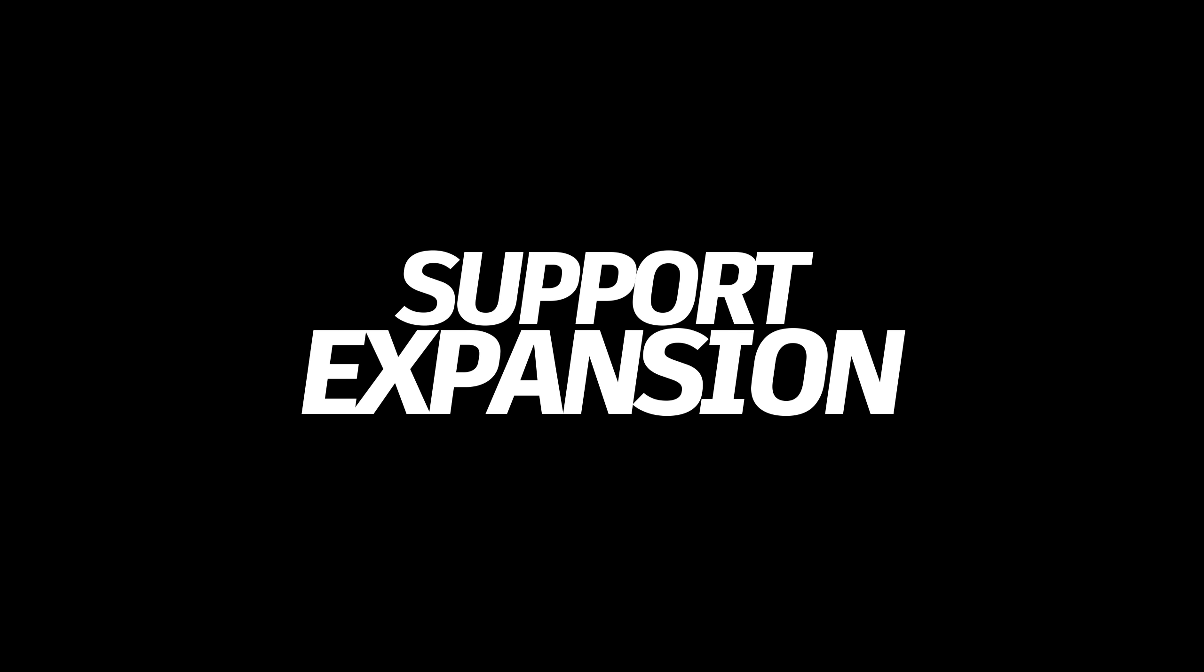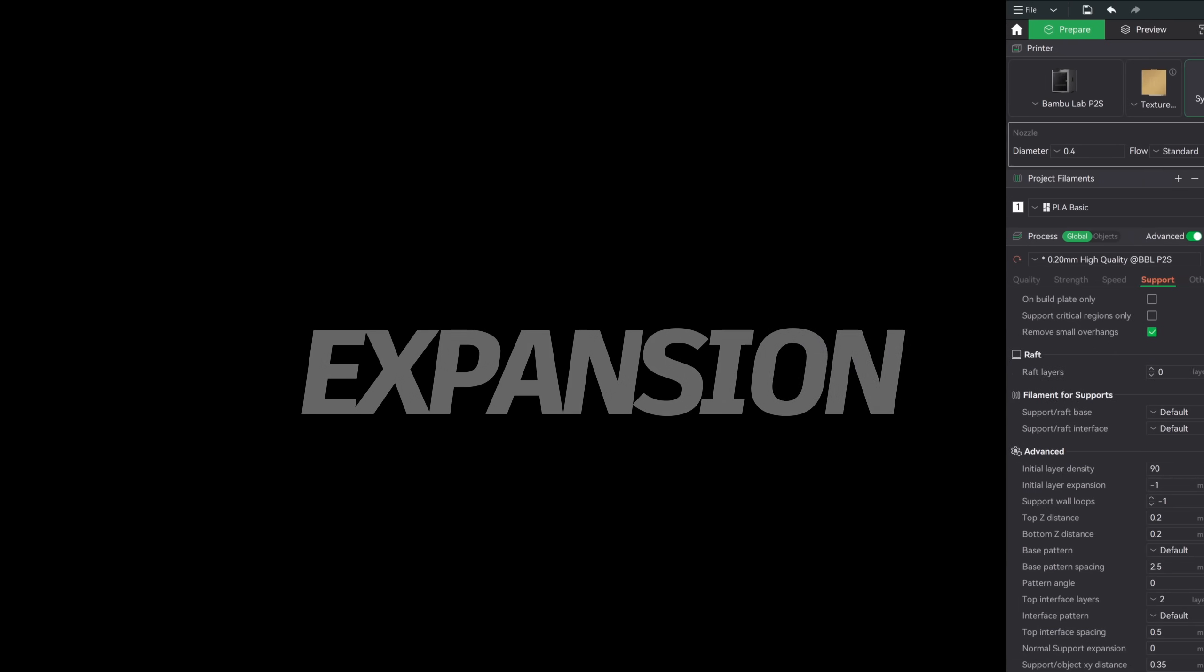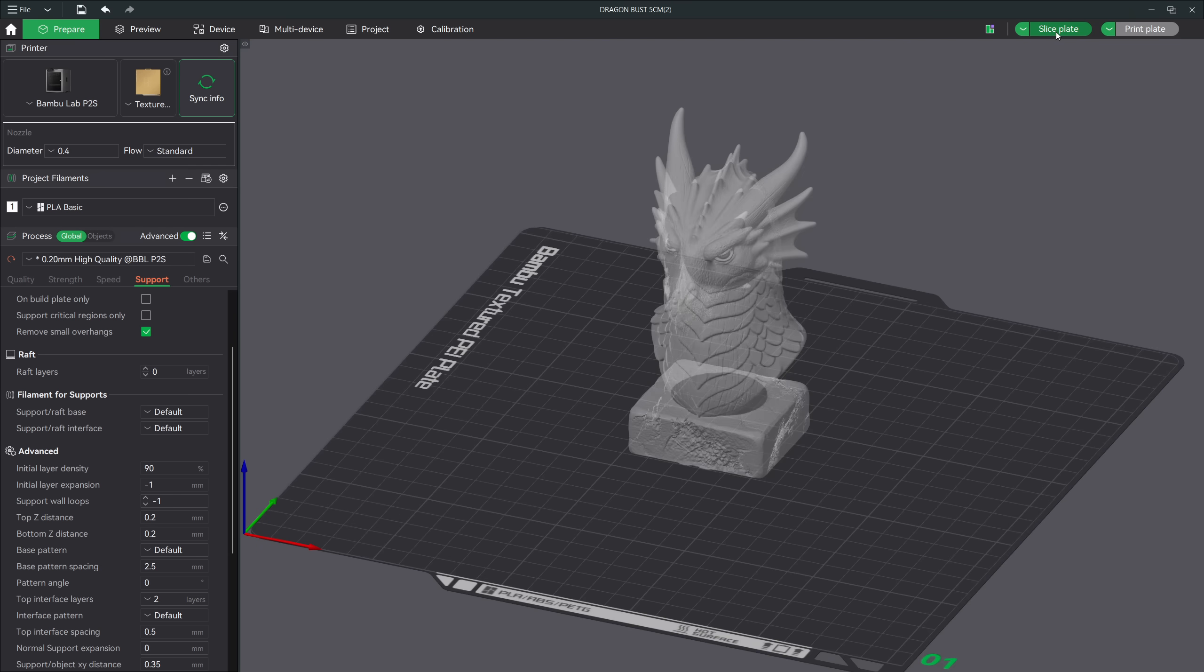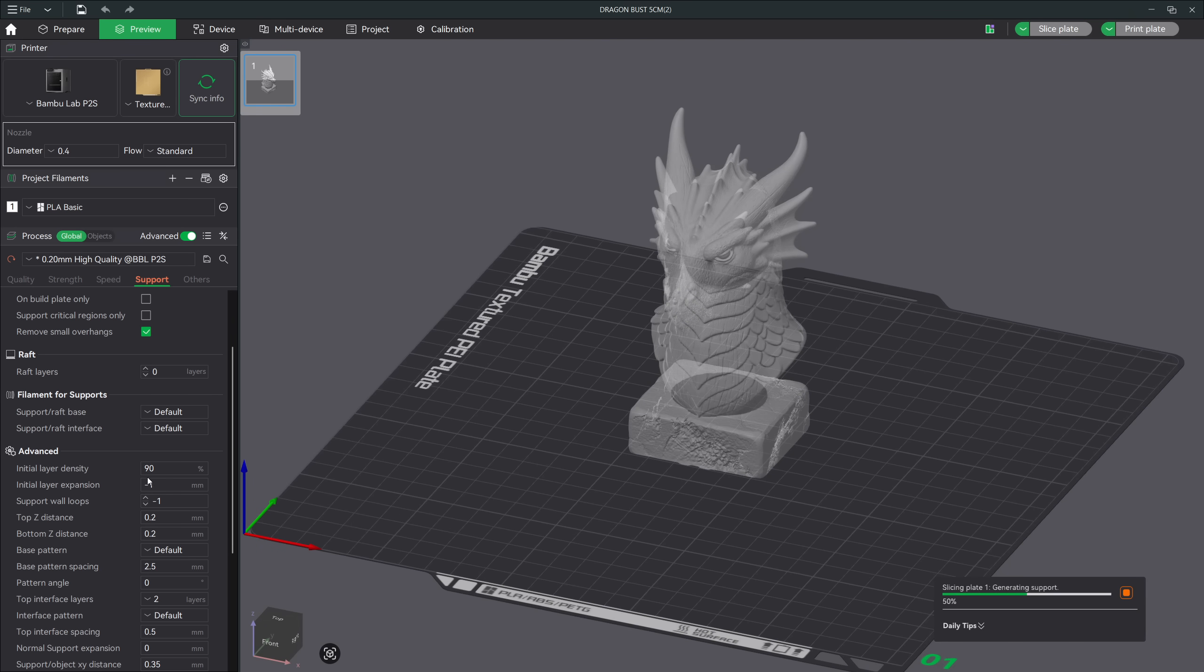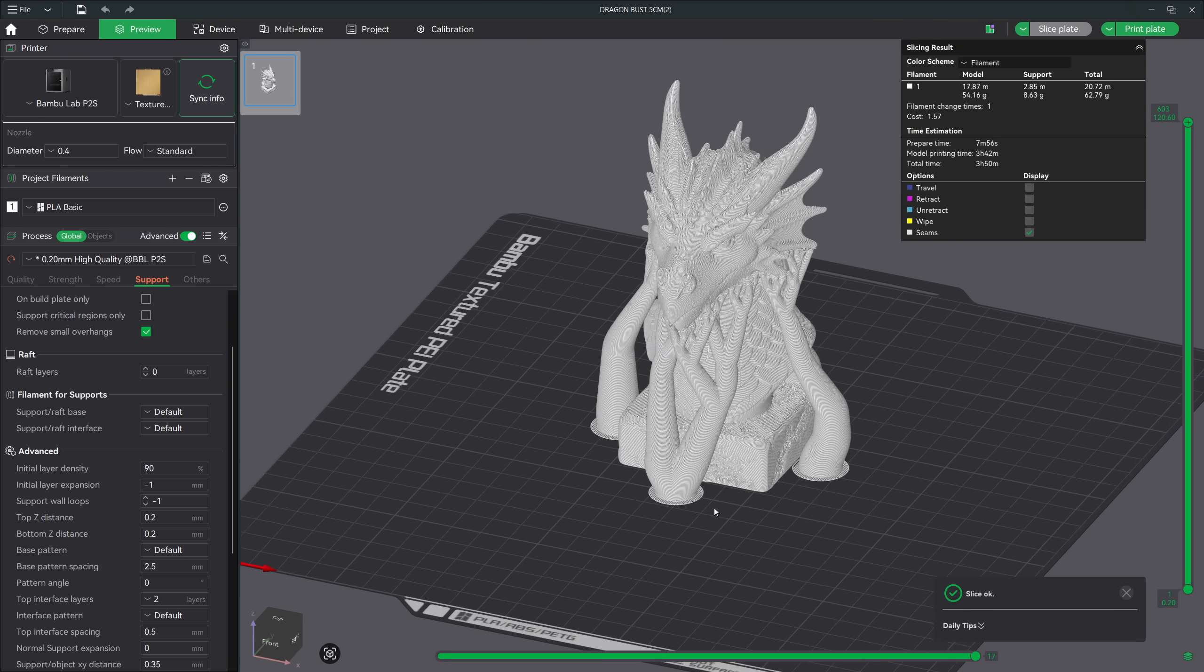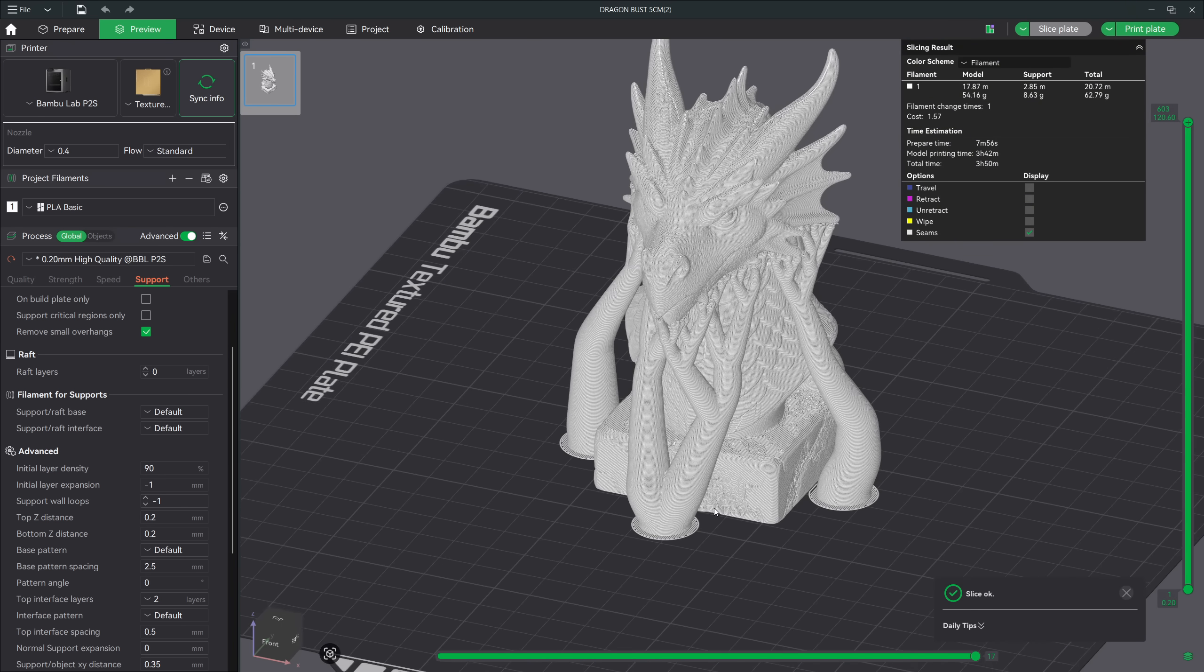That's why next we're going to look at support expansion. Brim keeps the model firmly planted onto the build plate, but what about the parts of your model that rely on supports? Supports need their own kind of adhesion to stay stable during your prints. Support expansion is one of the most important tools for strengthening your supports, and it works very similar to how brim strengthens your first layer. When supports don't have enough surface area touching the build plate, they can wiggle, shift, or completely fall during printing.